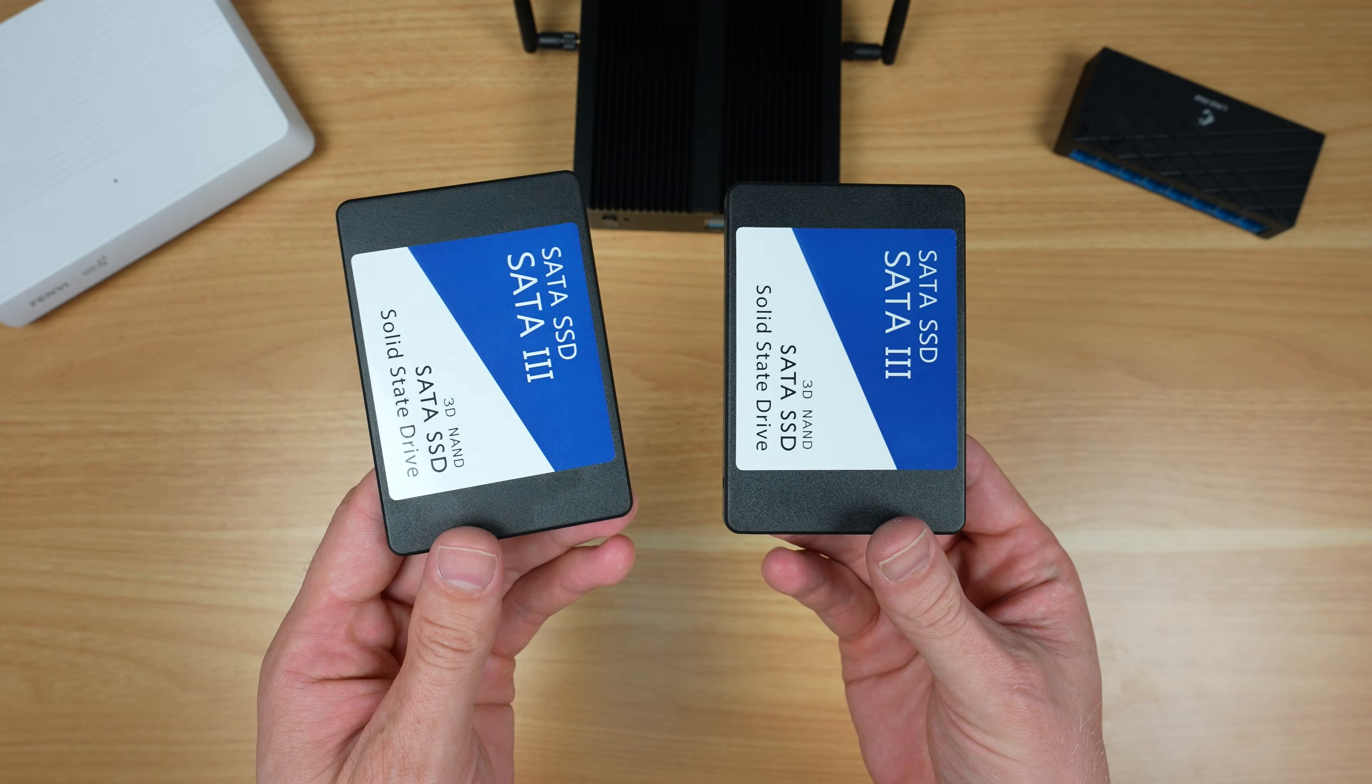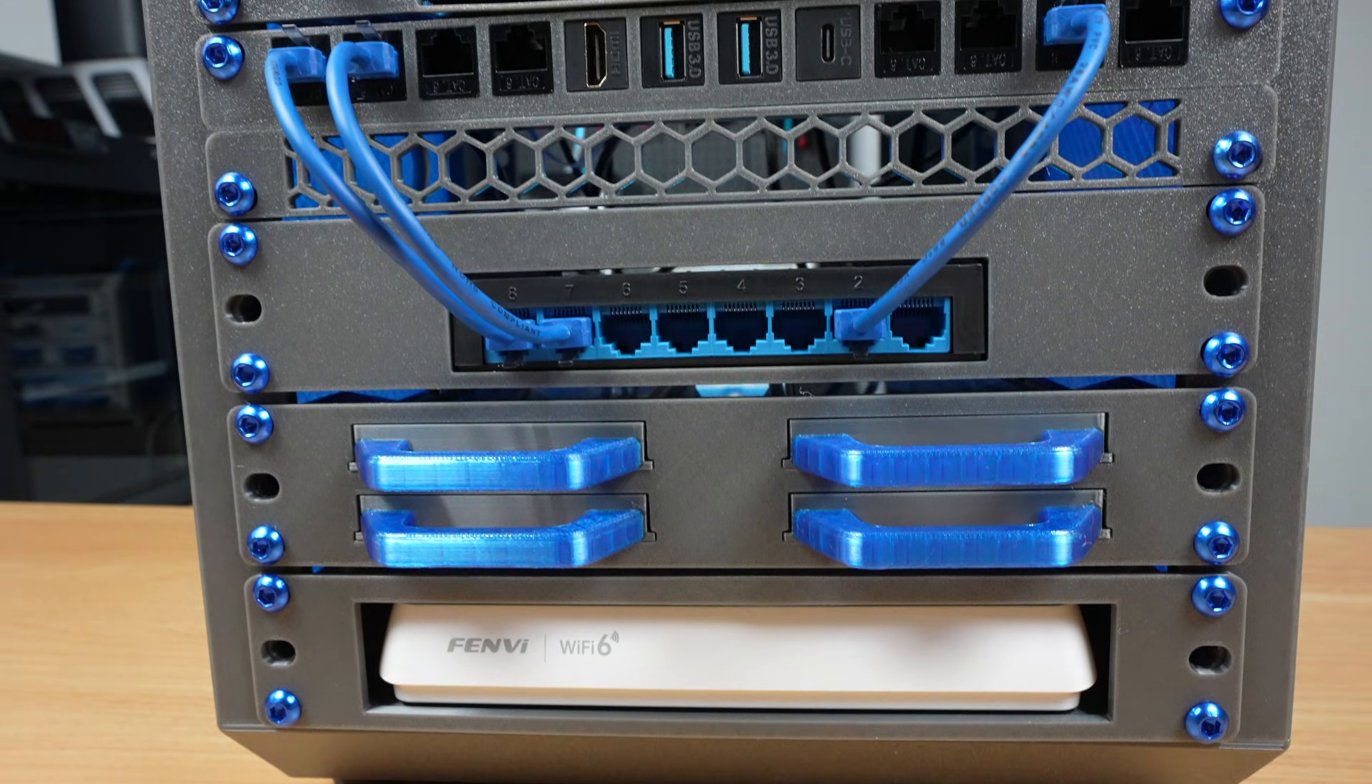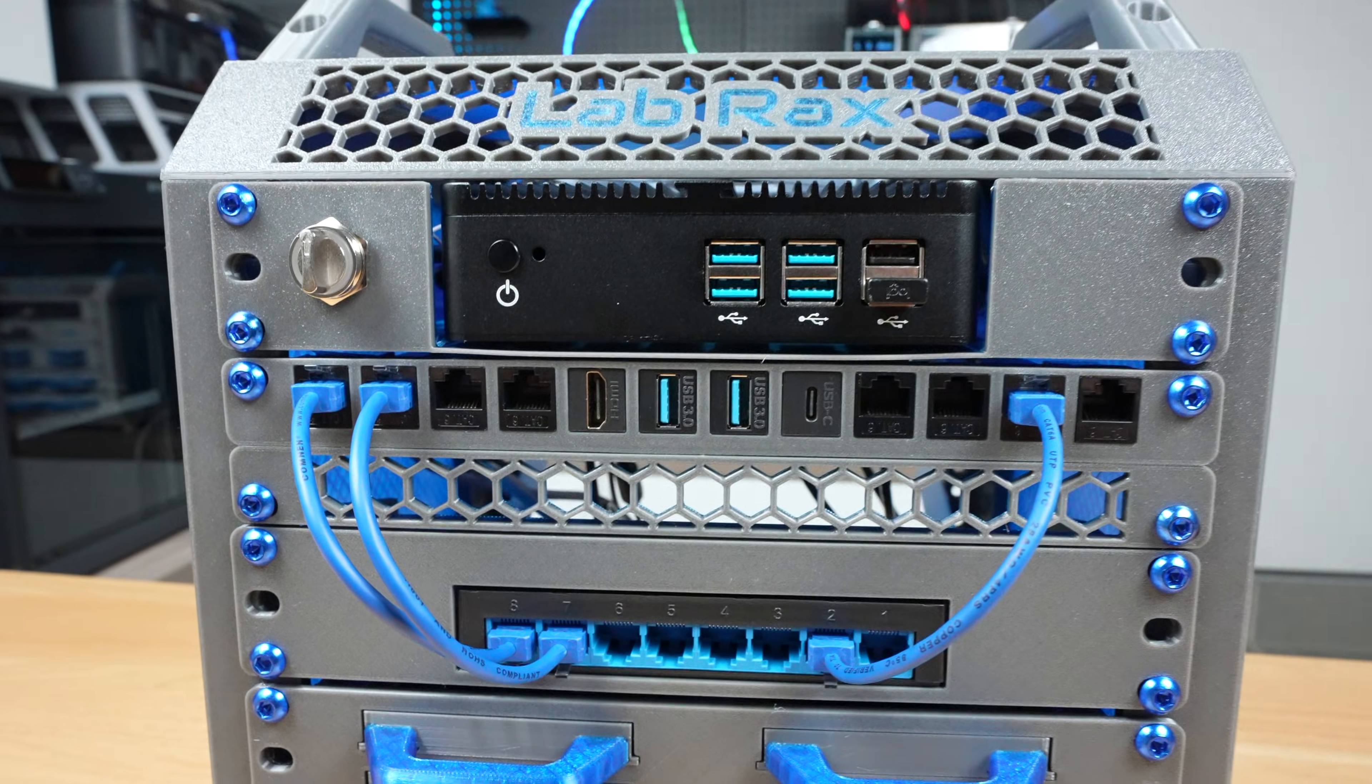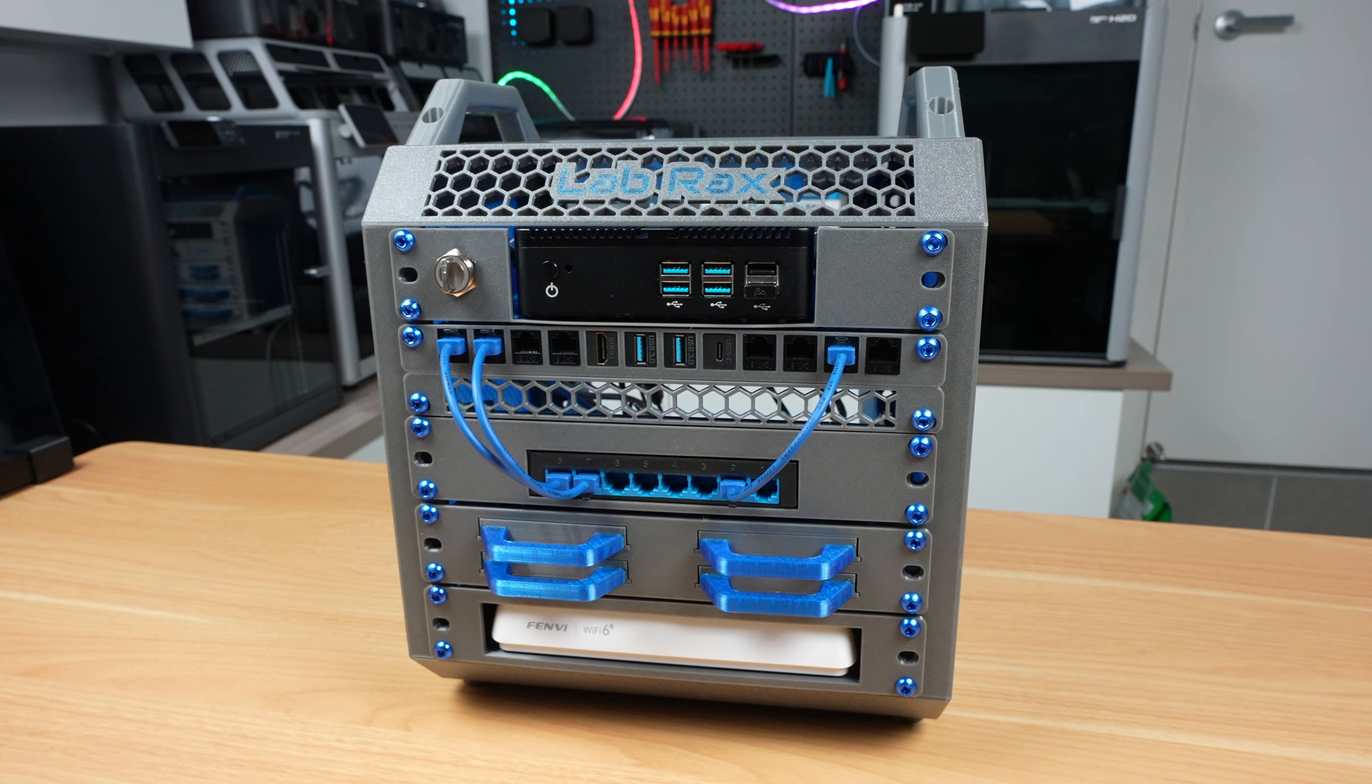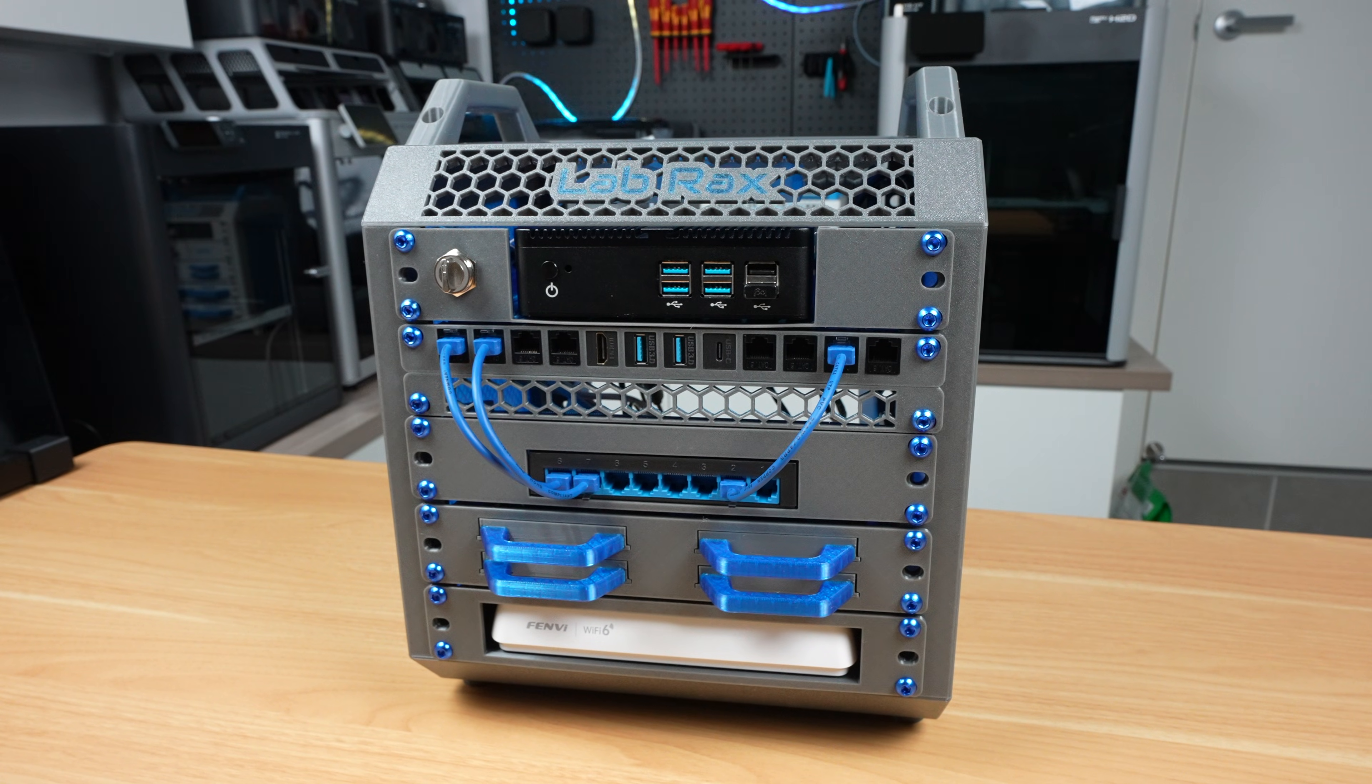So that leaves me with the question: is it worth it to build a home lab off AliExpress, or should you rather buy name brand hardware? From a pure does-it-function perspective, this home lab does actually work, but honestly I think you'd be far better off spending a similar amount of money on some better quality used hardware.